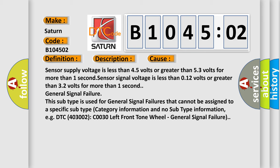This subtype is used for general signal failures that cannot be assigned to a specific subtype category information and no subtype information. For example, DTC 4003002 C0030 left front tone wheel, general signal failure.